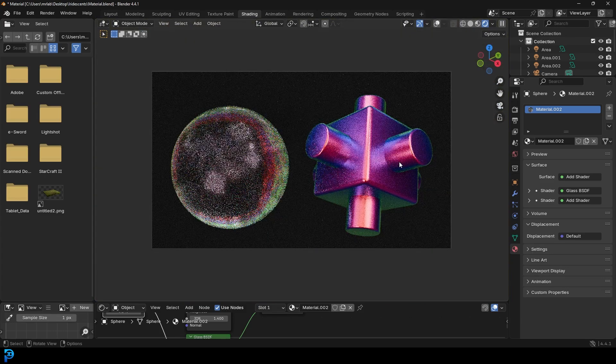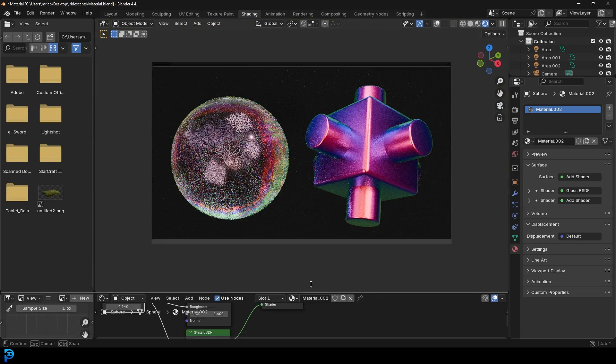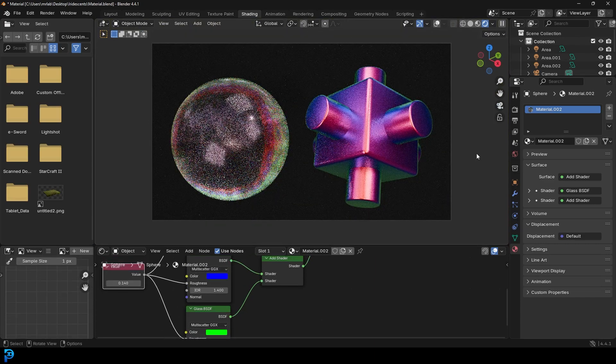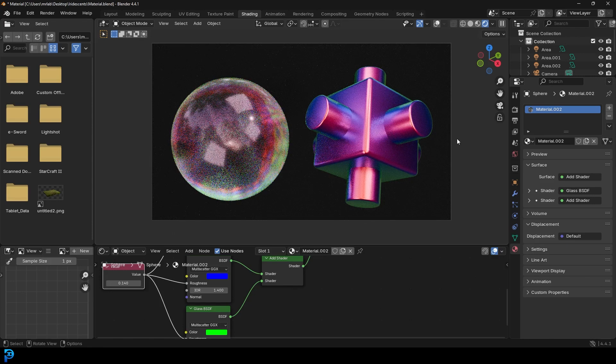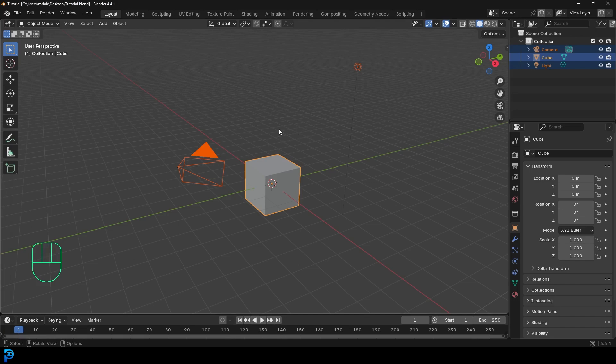So let's jump in. And as always, I will upload this finished blend file to my Patreon. So those of you supporting the channel on Patreon will get access to this as well. So let's jump in and make some iridescent materials.